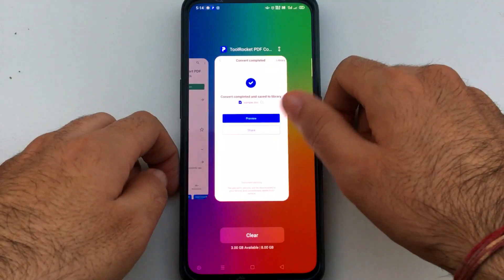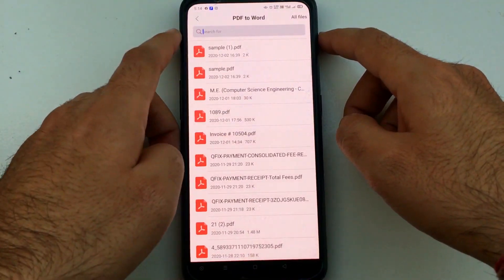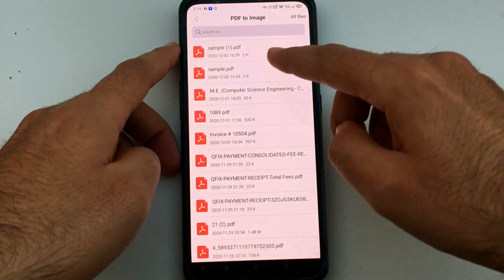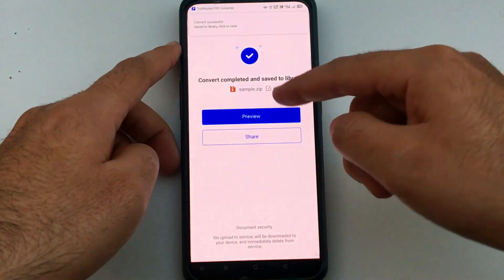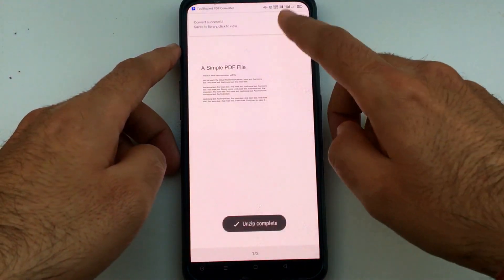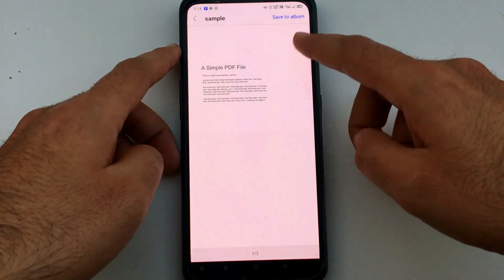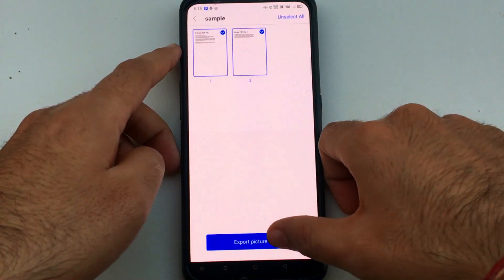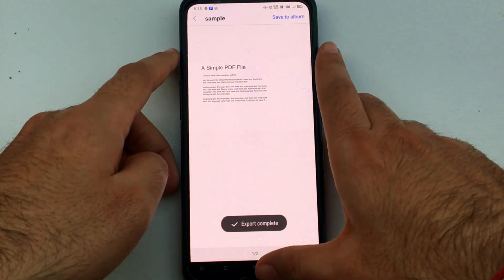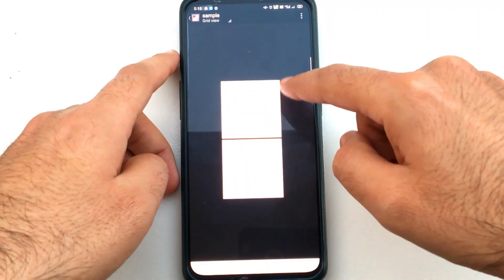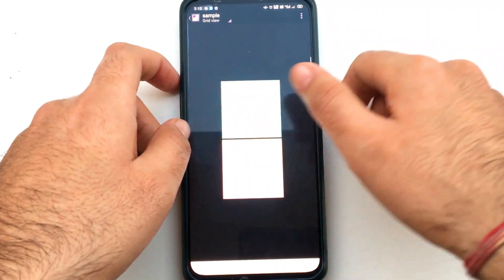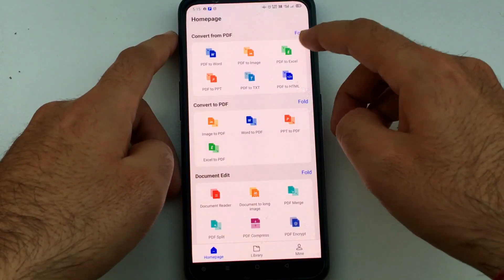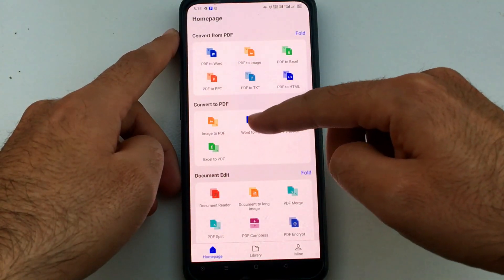As you can see, the sample PDF has been converted into a Word file, showing all pages from the PDF in the Word format. Similarly, if you want to convert a PDF file to an image file, you can do it directly from the second option. Just select the PDF file and it will convert it to an image, which you can save directly to your gallery. The exported image will appear in your gallery and can be shared directly.